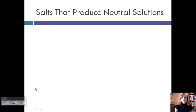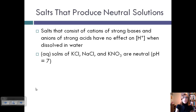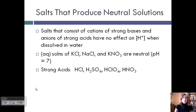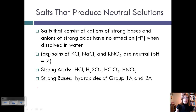First let's look at salts that produce neutral solutions. These are salts that consist of cations — remember cations are the positive part — cations of strong bases and anions of strong acids will have no effect on the H-plus concentration when dissolved in water. This involves aqueous solutions of KCl, NaCl, and KNO3. Strong acids include HCl, H2SO4, HClO4, and HNO3. Strong bases are the hydroxides — OH ions of groups 1A and 2A.